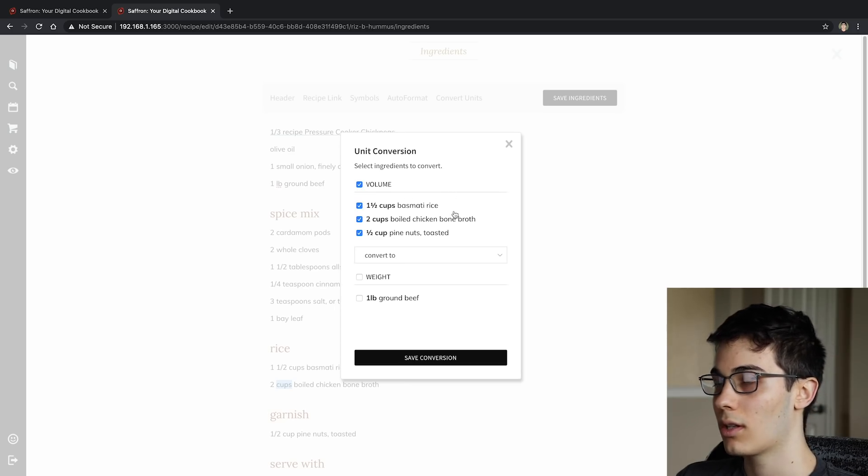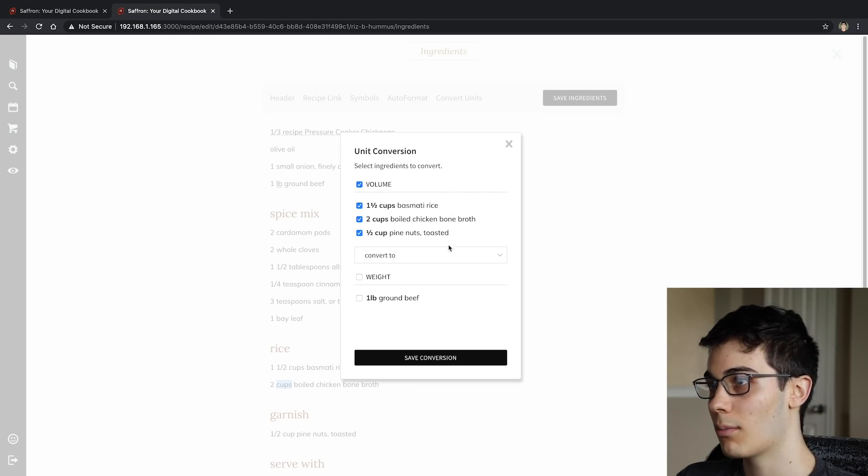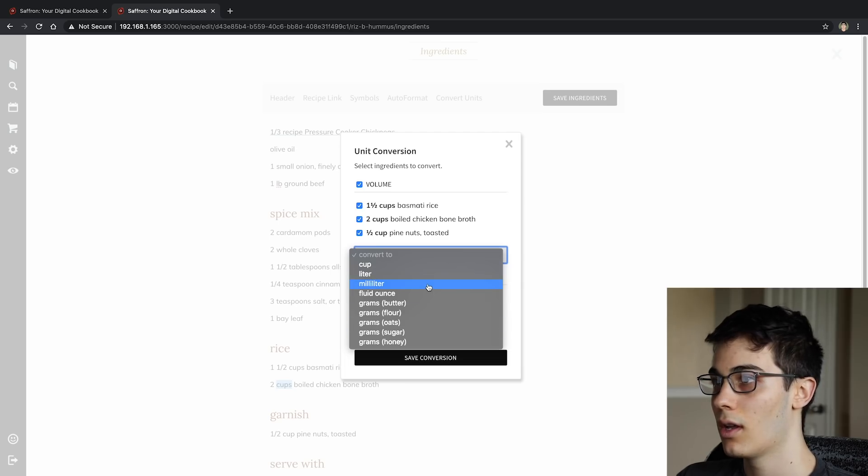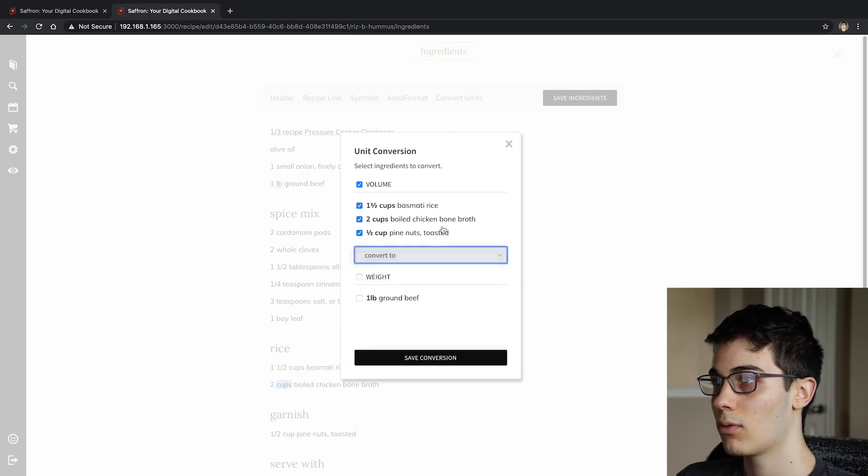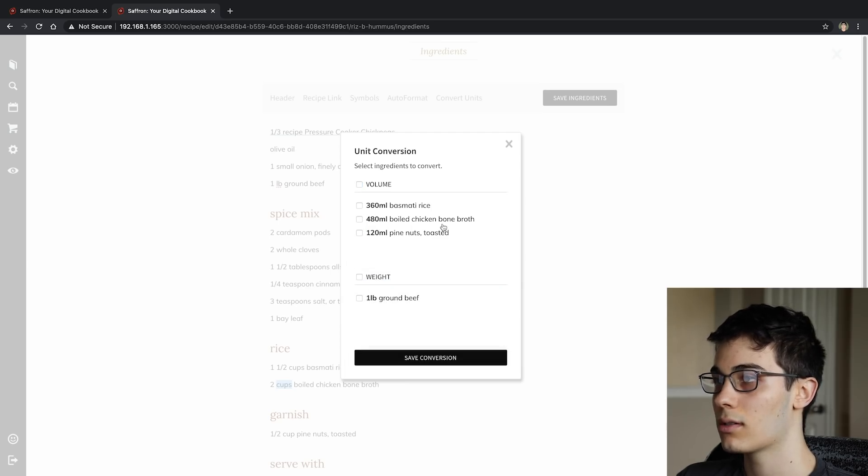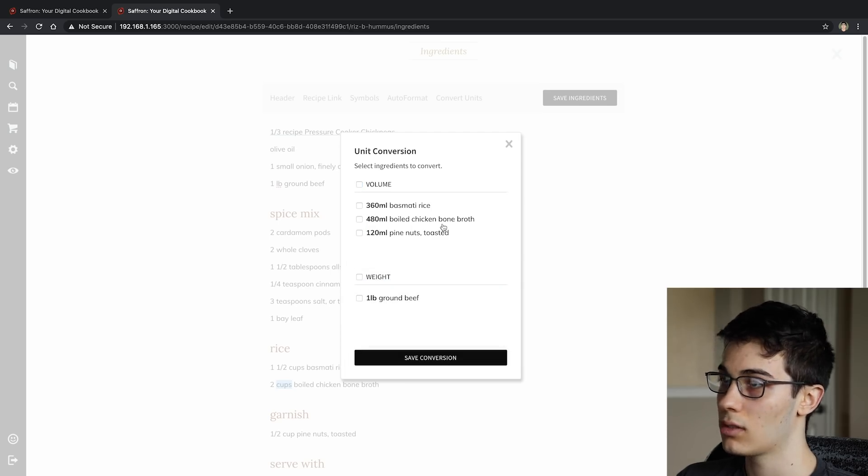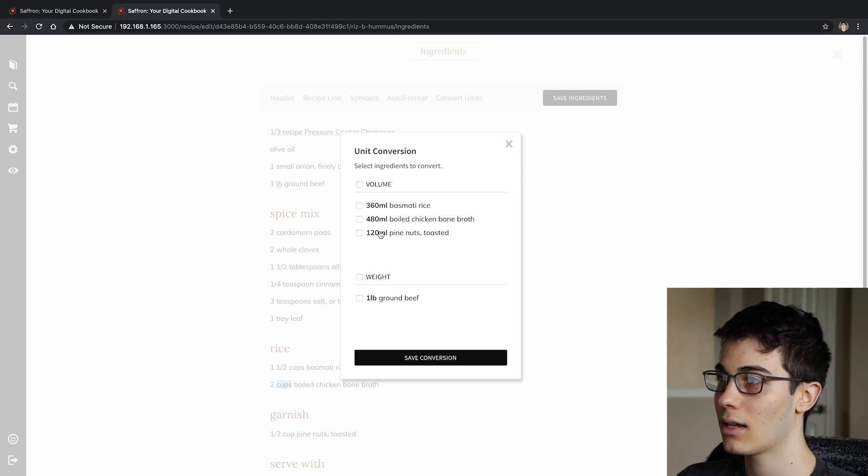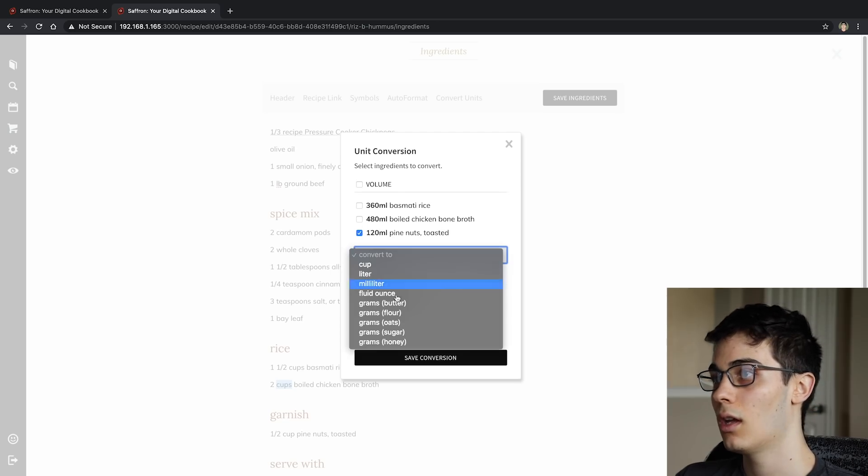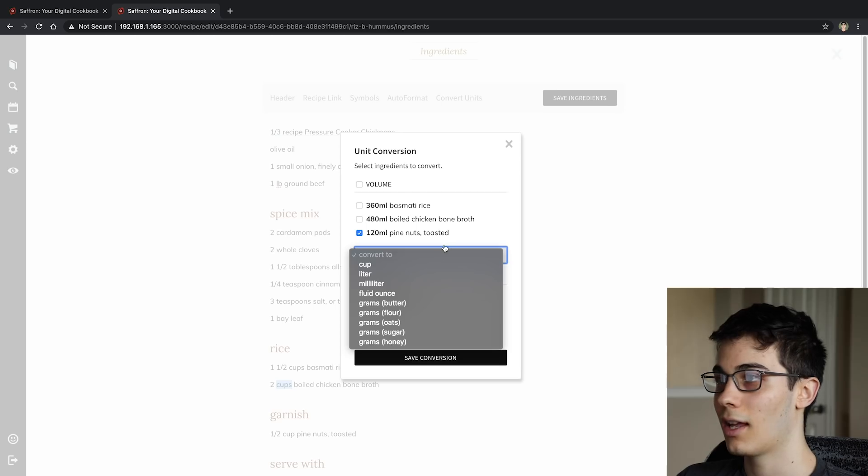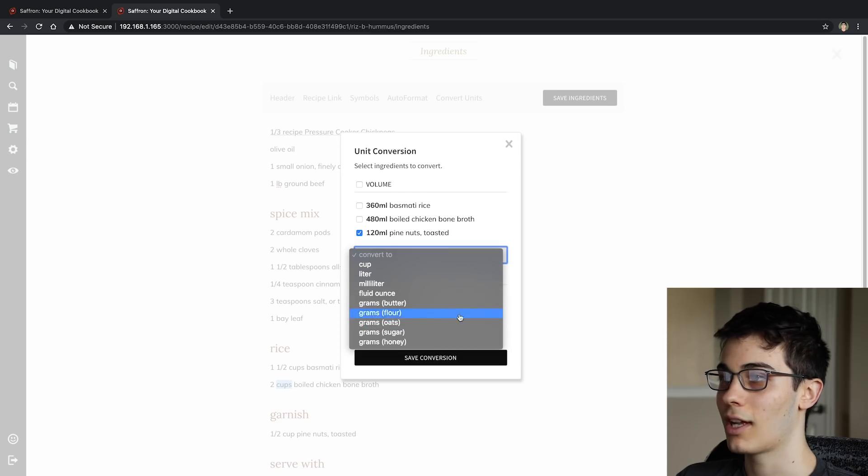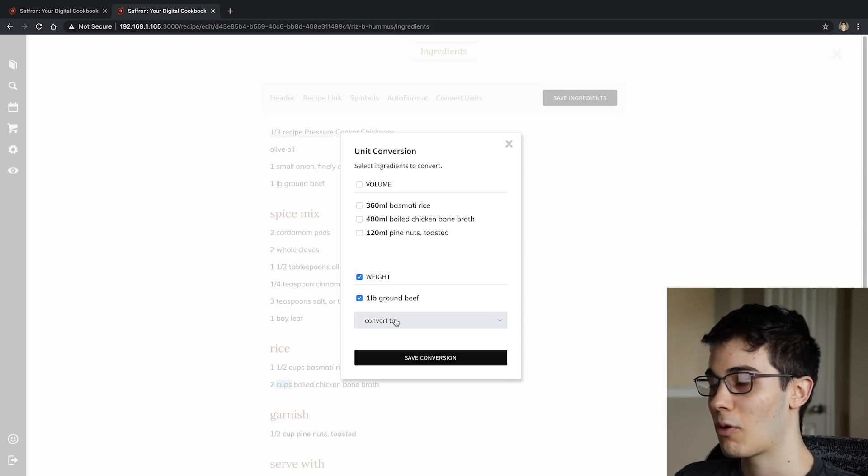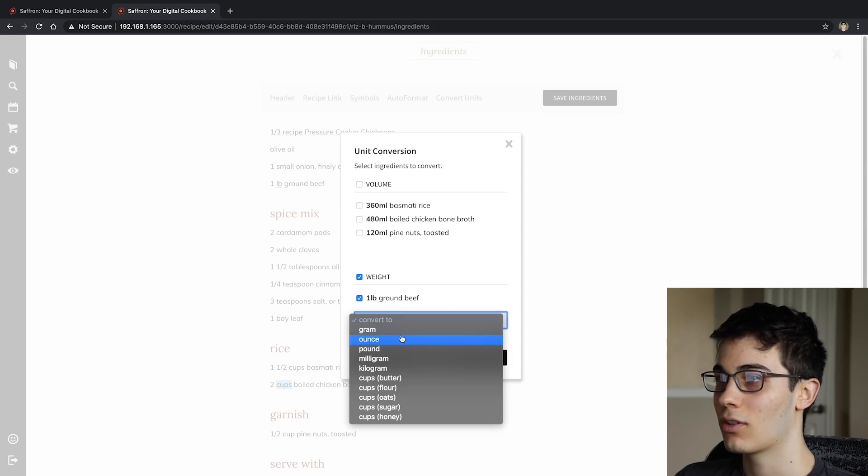I want to convert them all. So I'm just going to click here, select them all, and press what I want to convert over. Let's go to milliliters, not milligrams—milligrams would be in our weight category. But being the British lad that I am, well British lads use grams, but I don't know, I'm just going to keep it milliliters.